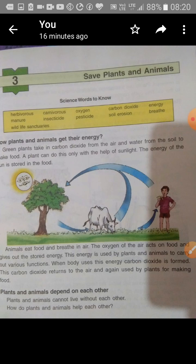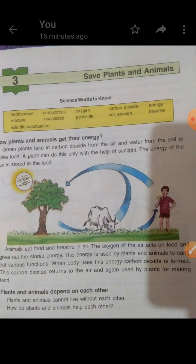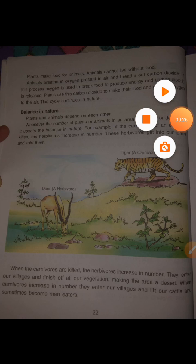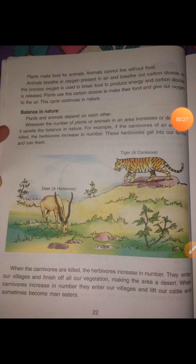How do plants and animals get their energy, and how they are interdependent on each other? Plants and animals are interdependent so that nature can be balanced and we can maintain the ecological balance.